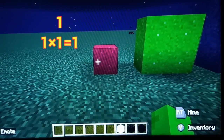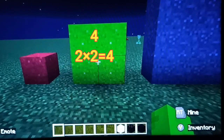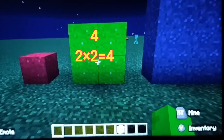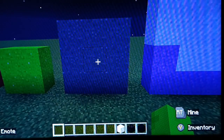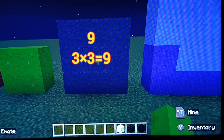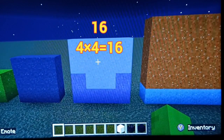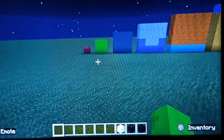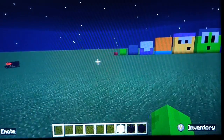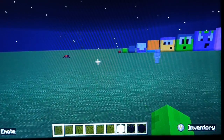1 — this is 1 squared. 4 — this is 2 squared. 9 — this is 3 squared. 16 — this is 4 squared. We're going 12 by 12.